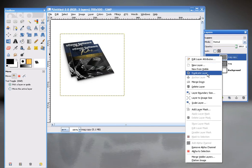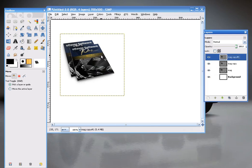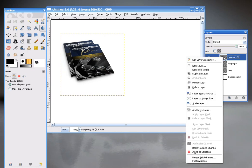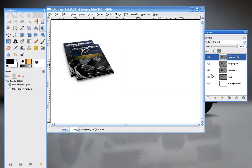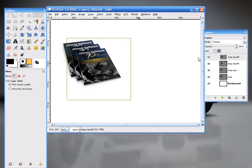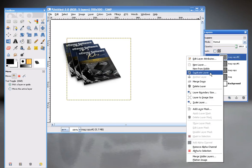So then you just repeat the process. Keep duplicating. So Duplicate Layer. Take that top layer and slide it over. And then duplicate that one. Alright, so now you have your little collection of magazines.